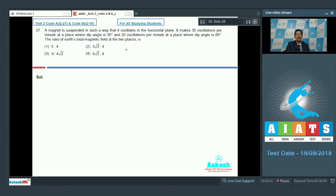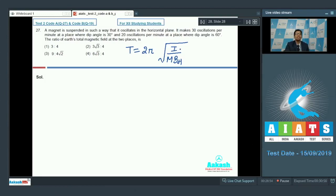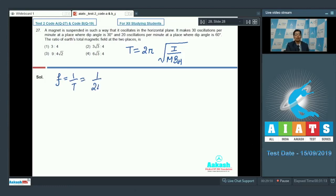The time period of these oscillations can be written as T = 2π√(I / mBh), where I is the moment of inertia of the magnet, m is the magnetic moment, and Bh is the horizontal component of the earth's magnetic field. The frequency, which is 1/T, can therefore be written as f = (1/2π)√(mBh / I).